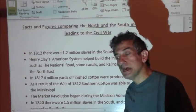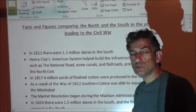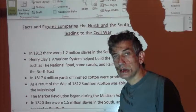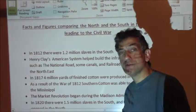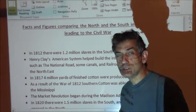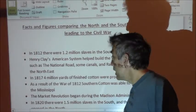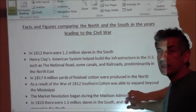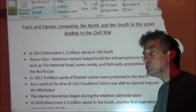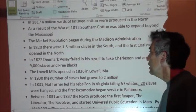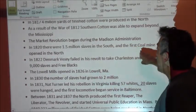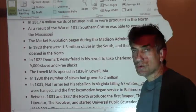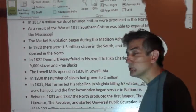One of the interesting things about cotton is that it requires more and more land — cotton robs the soil of nitrogen, and as it burns up the soil you have to head further west to gain more soil. You could plant peanuts to enrich the nitrogen back into the soil. The market revolution begins during the Madison administration. In 1820 there were 1.5 million slaves in the South and the first coal mine opened in the North. Now we have sources of energy developing in the North and the technology to build mines while the South continues to rely on cotton.